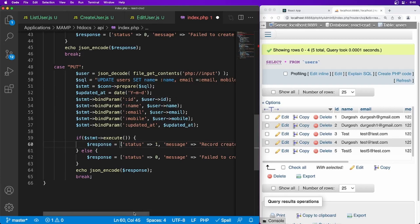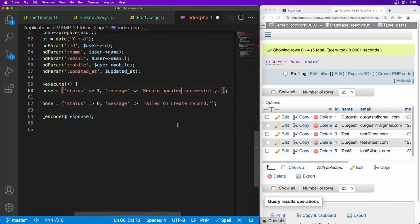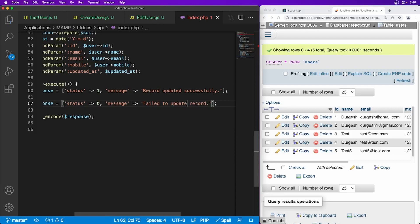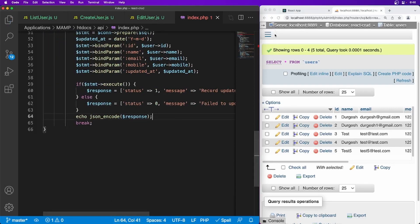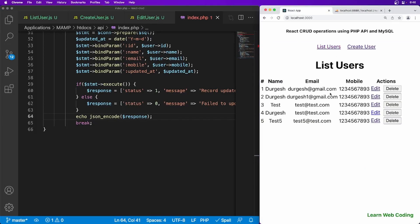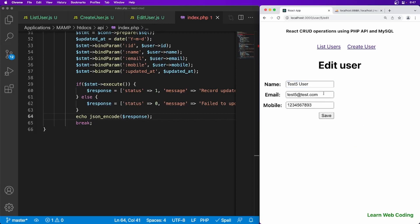Now let's go ahead and update the message also. Record updated successfully, fail to update. Now our API is also ready. Let's go to the form and let's go to the list again. Select this test 5 and say test 5 user. Click on update. I think we're getting some error.